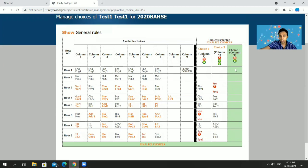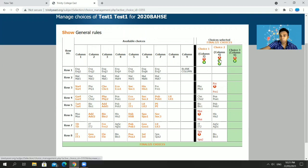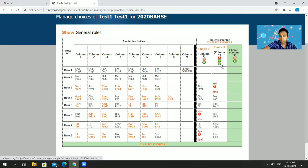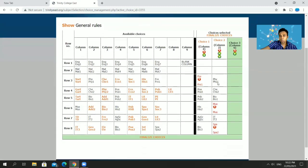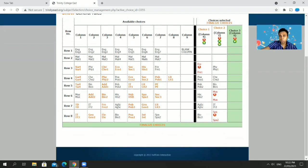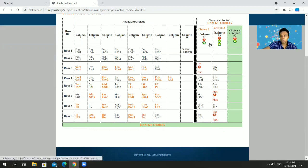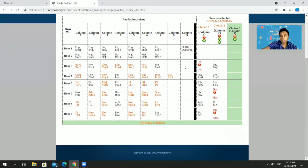There are also green arrows that let you promote or demote any column. Right now Choice 1 is Column 2 and Choice 2 is Column 4. If I want Column 4 to be my Choice 1, I click the left-pointing arrow and Column 4 becomes Choice 1 while Column 2 moves to Choice 2. The blank column always stays as the third column.